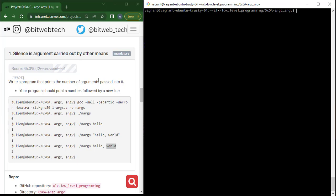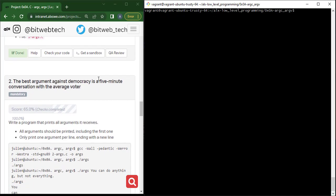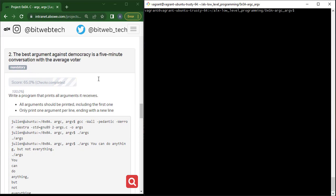That's all we need to do in this task. Don't forget to add, commit, and push to GitHub, and then you can run your checks. In the next video we are going to continue from task two of this project. Thank you very much — until we meet in our next session.